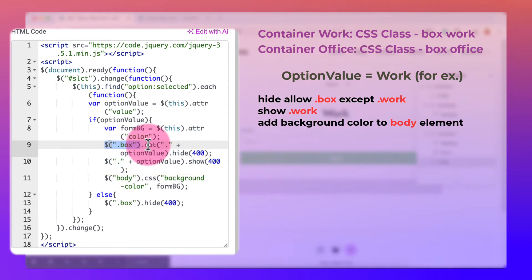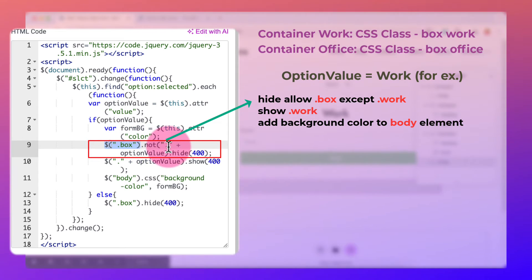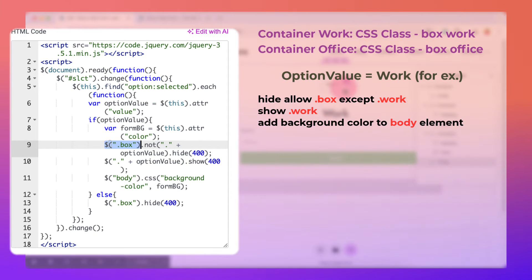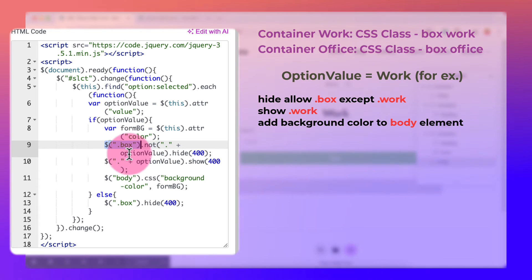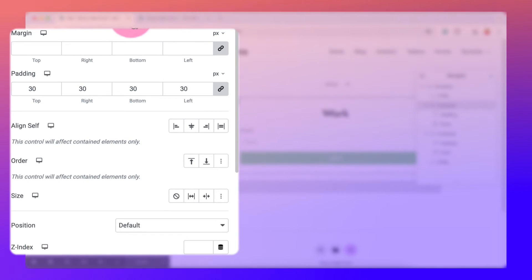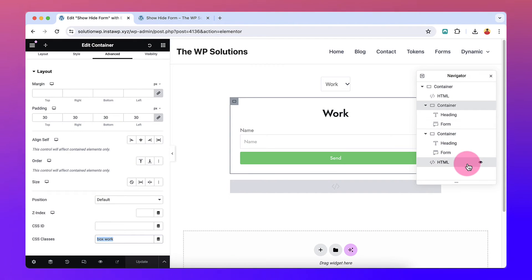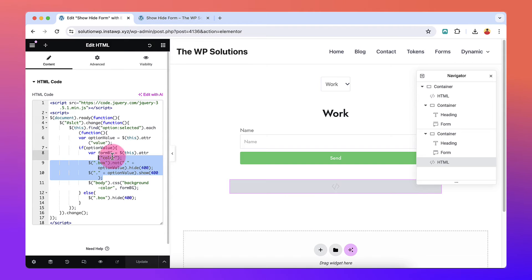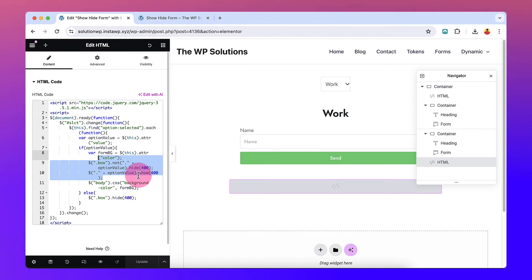So to summarize: if we select Work, all the boxes will hide but not the one with class 'box-work' — that specific container will remain visible. The same logic applies to Office: if we select Office, all boxes except the one with class 'box-office' will be hidden, and the Office container will show. A transition delay option is also included under those brackets.